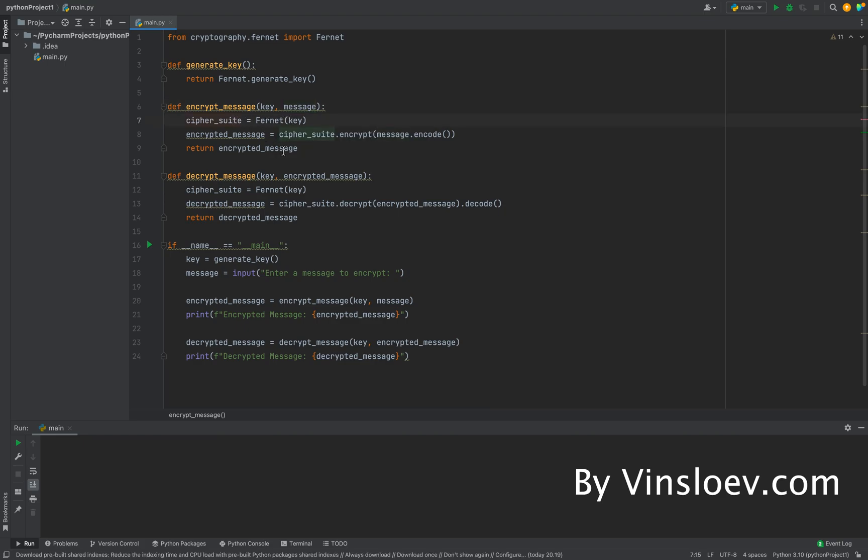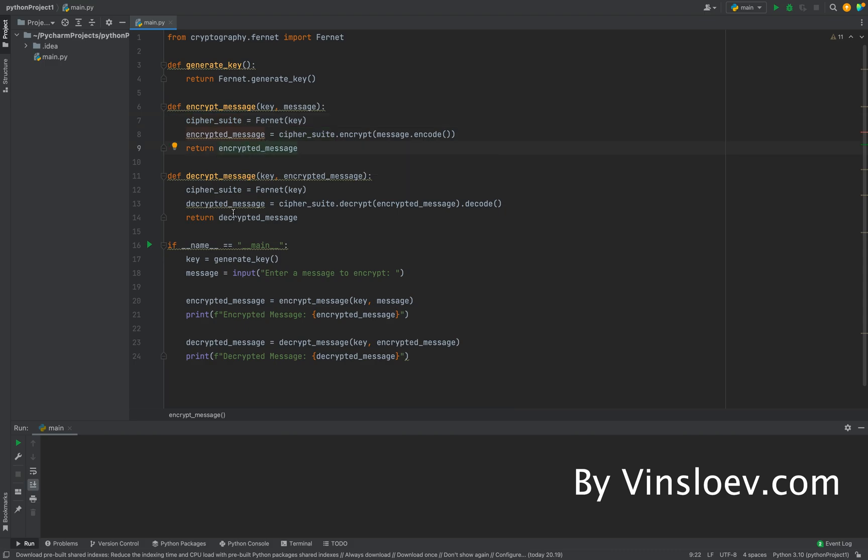It will make a cipher suite that we will store in a variable, and we'll then use that to encrypt our message. Following that, we will return the encrypted message such that we can print and see it in the console.